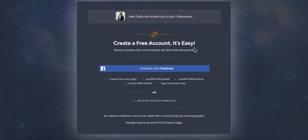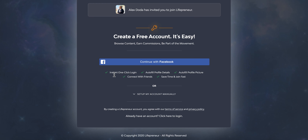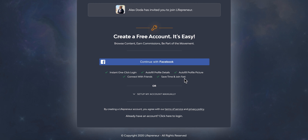Creating a free account is easy, and there are two ways to do that. One is to use Facebook Connect — this is going to be the fastest. It allows instant one-click login, it autofills your profile details like your name and email, autofills your profile picture, and it connects you with other people on Lifepreneur that you're friends with on Facebook. It saves time and lets you join fast.